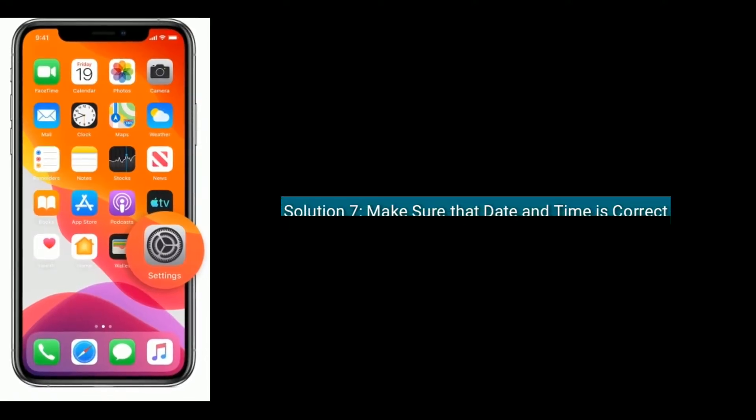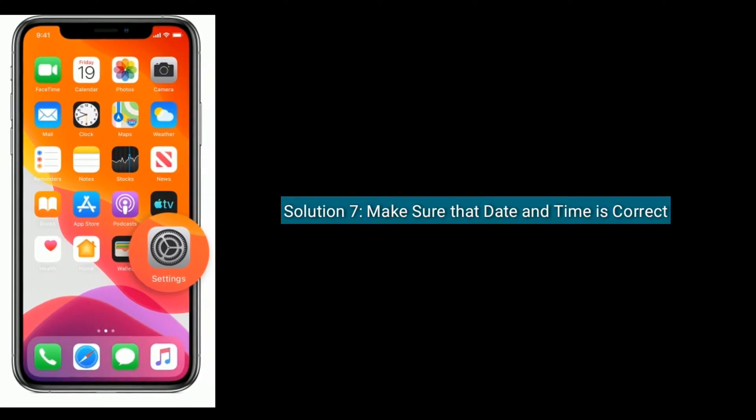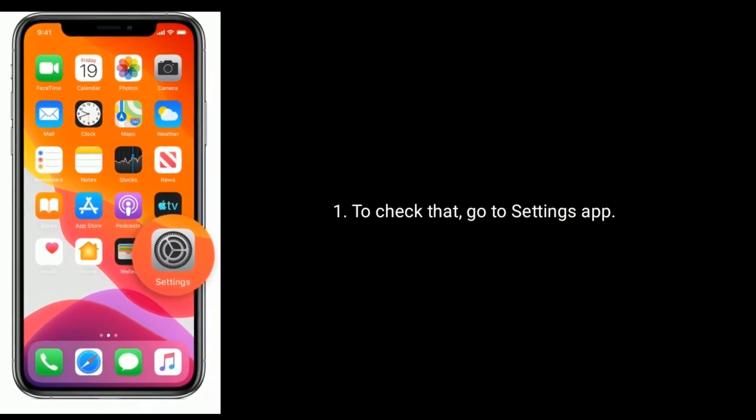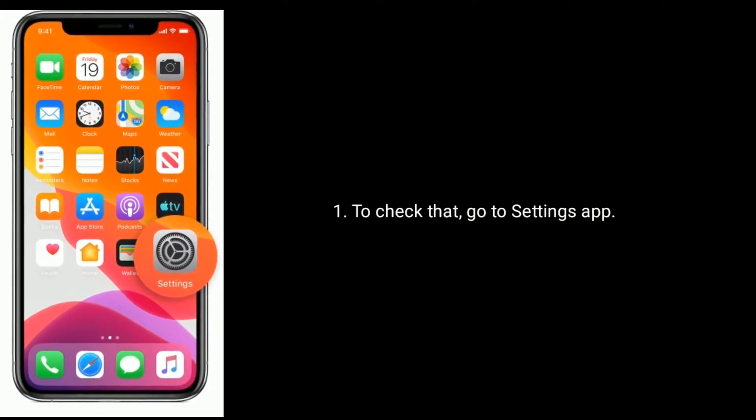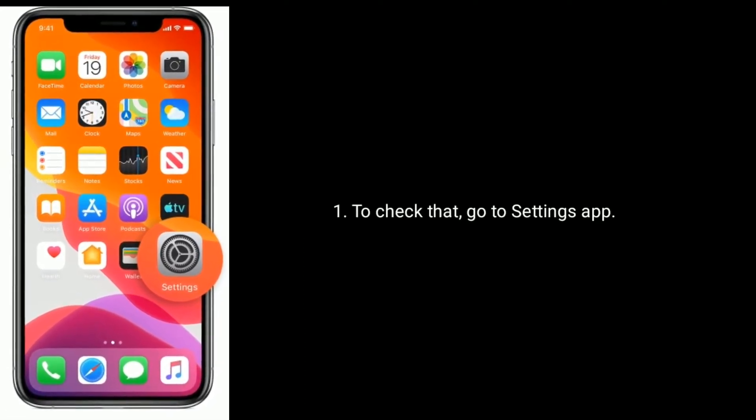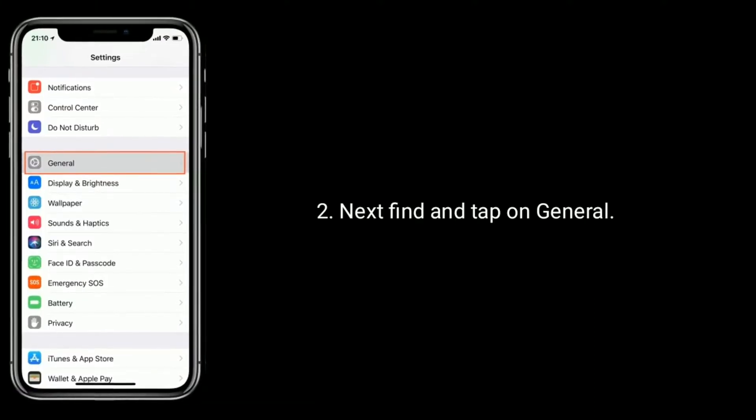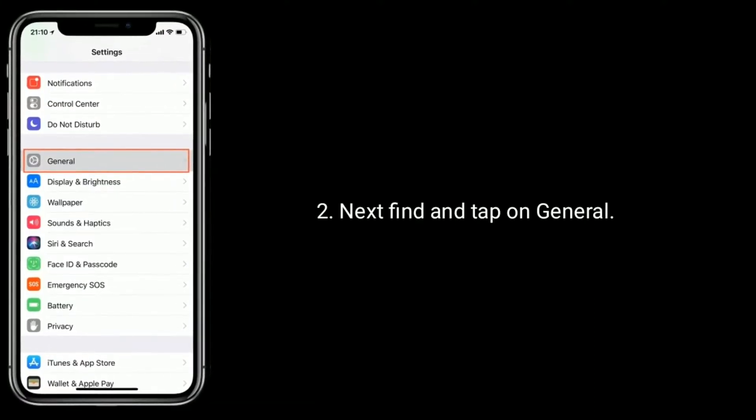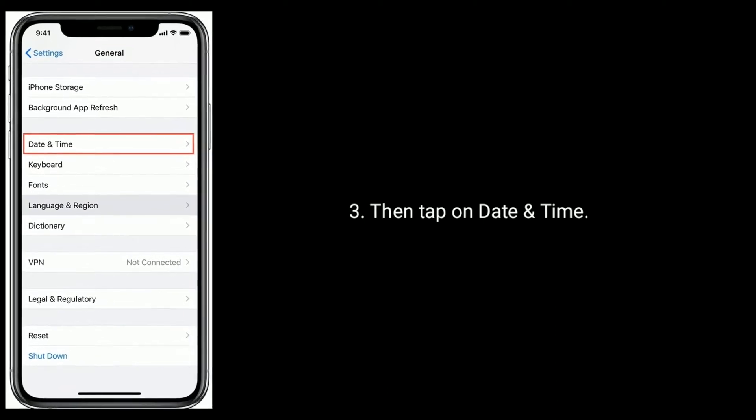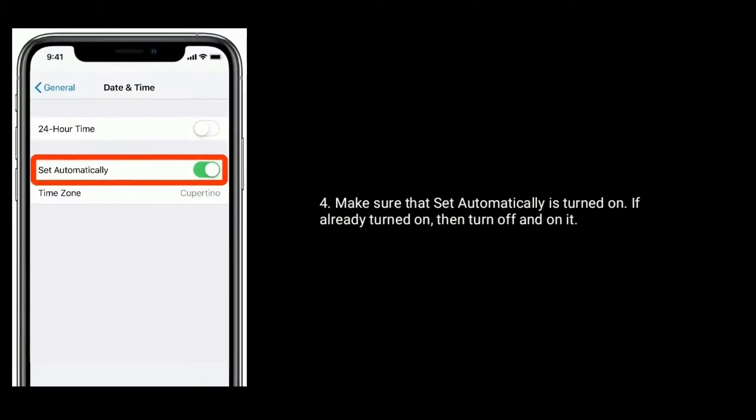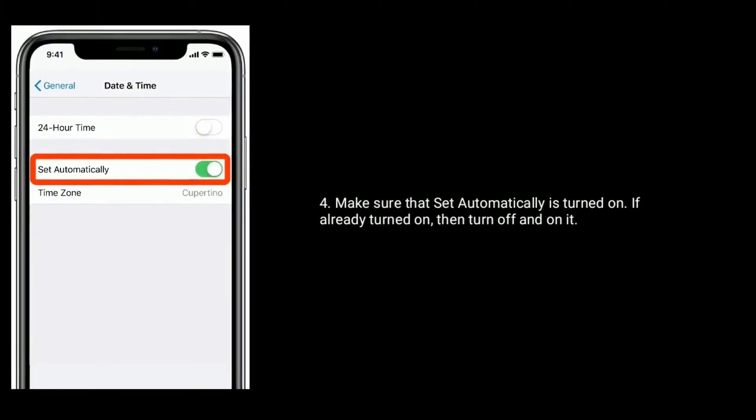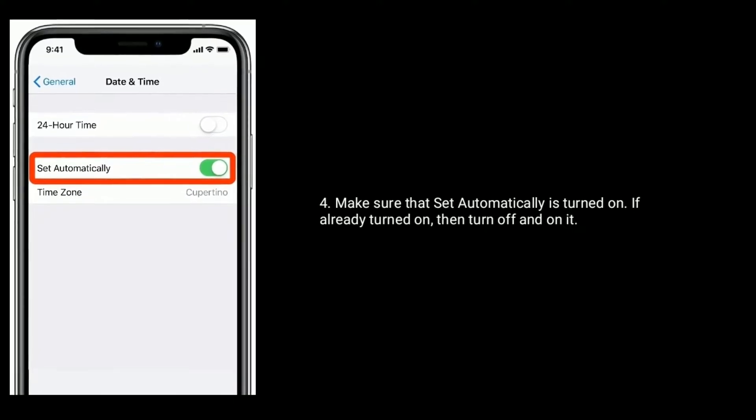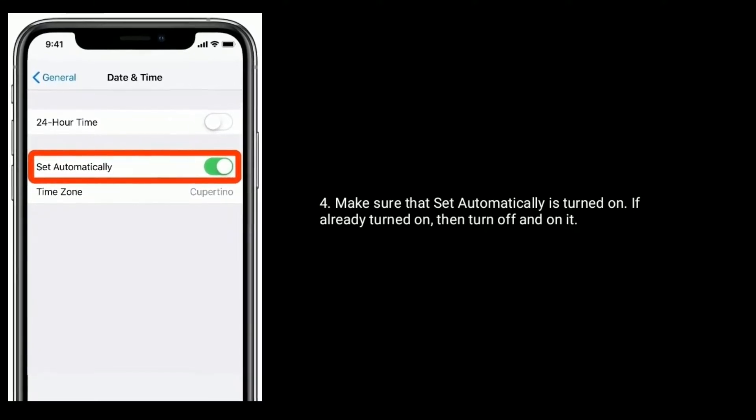Solution 7 is make sure that date and time is correct. To check that, go to settings app. Next, find and tap on General. Then tap on date and time. Make sure that set automatically is turned on. If already turned on, then turn off and on it.